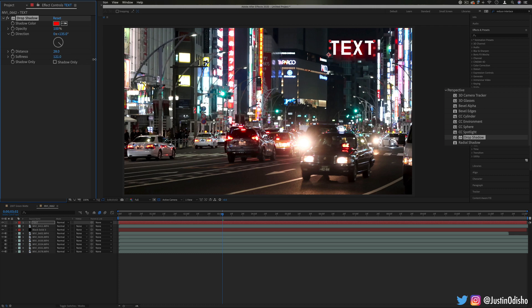You can choose the strength of it and the color of it as well, and also the distance and softness. Again, it's kind of like one of the layer styles that you might find in Photoshop, and you can do similar stuff with the layer styles as well.